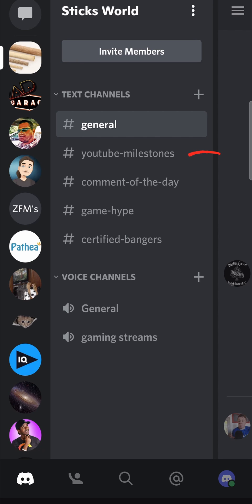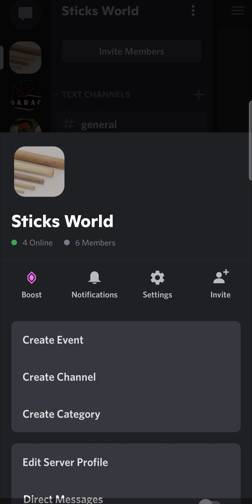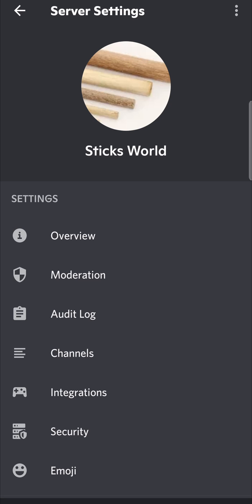If I want to make this YouTube Milestones channel read only, I'm going to go to the top right hand corner of the server with those three vertical dots. I'm going to tap on those three dots and then tap on the Settings button.